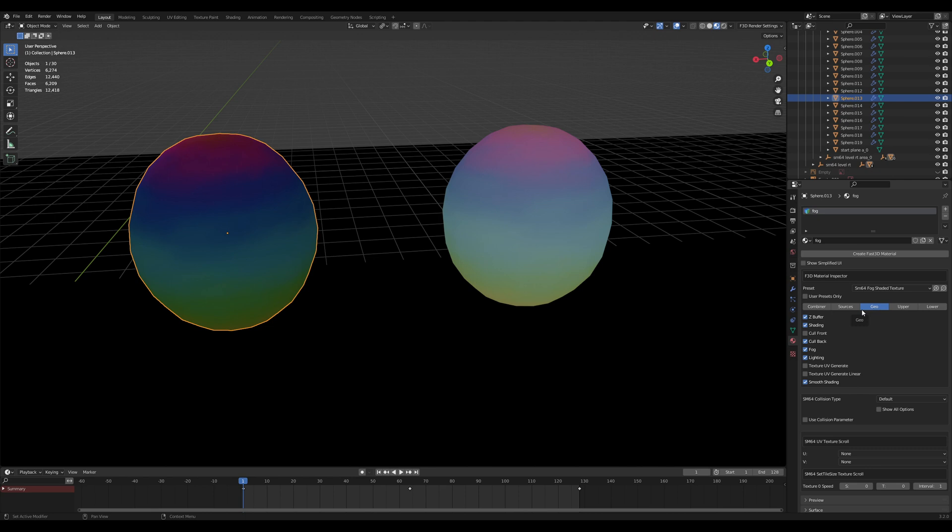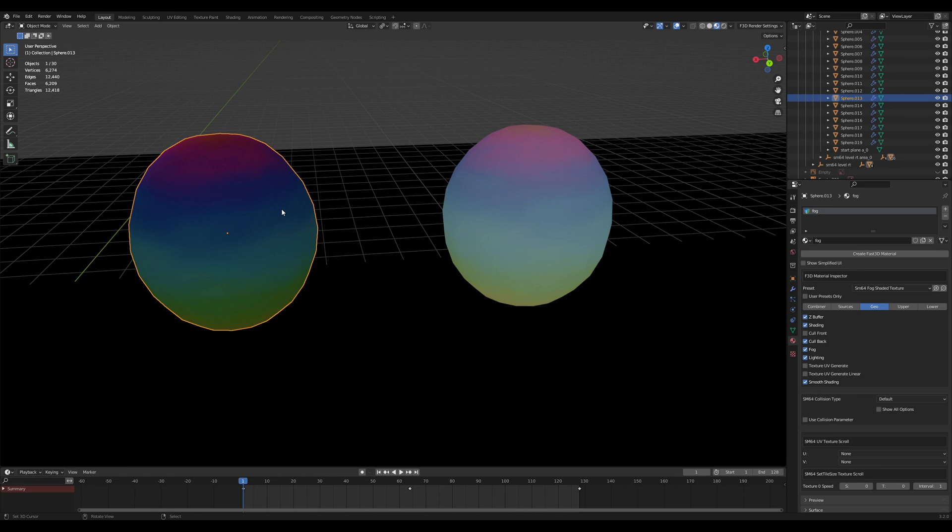The fog calculation is done by comparing where the vertices are in the z plane, which is how far away they are from the camera, and then compares that to the near and far values of your fog setup. If you're less than a minimum value, you're zero. If you're at the max value, you get a fog of one. You can use fog independently of any of these other settings, and it doesn't affect it at all.